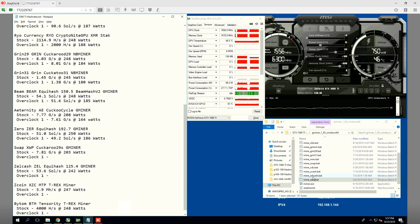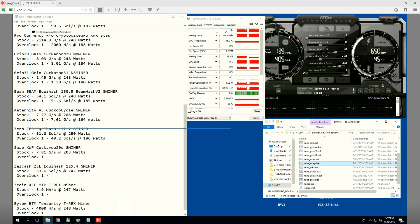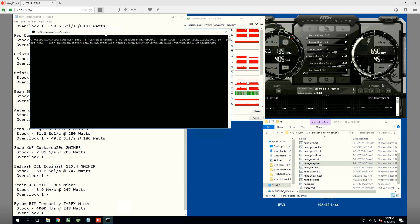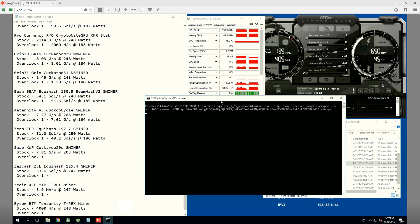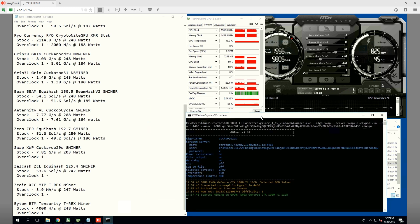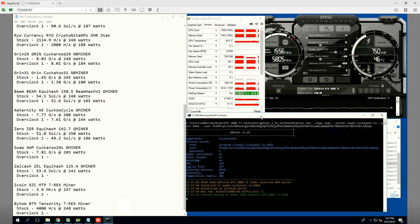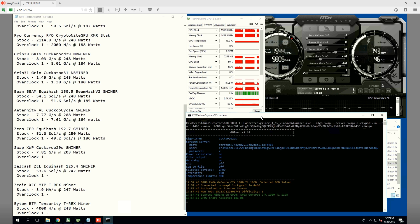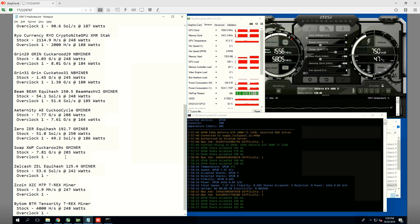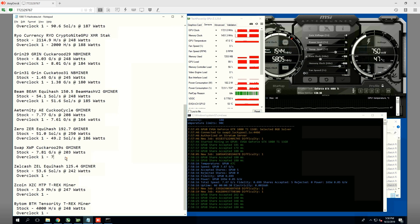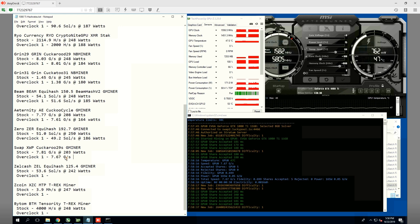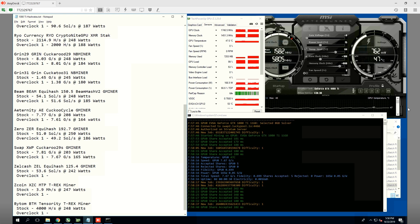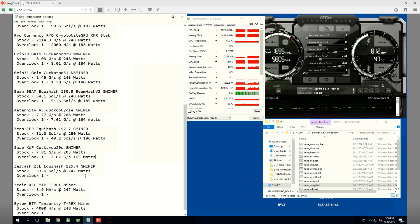Next up is swap for you swap miners. We're getting initially 7.81 graphs per second at 203 watts. I'm going to assume we're going to get around the same, if not a little bit less. 7.67 graphs per second, so not that much of a loss, but we definitely lowered the power consumption a bit to 165 watts.